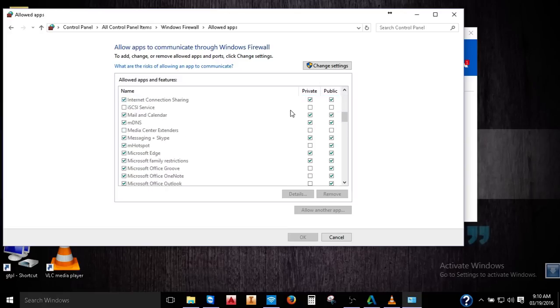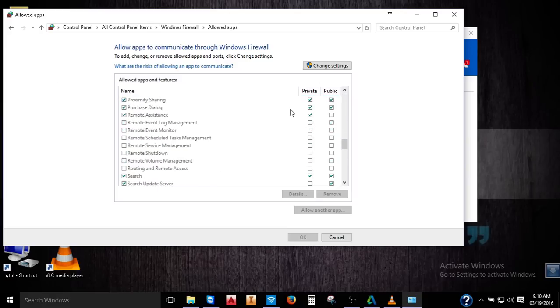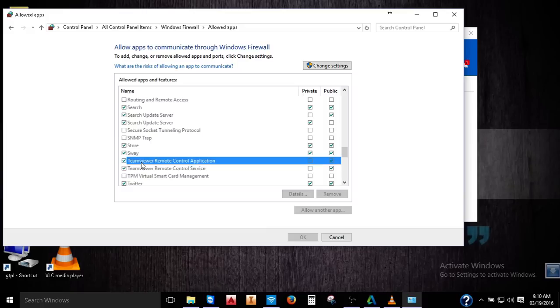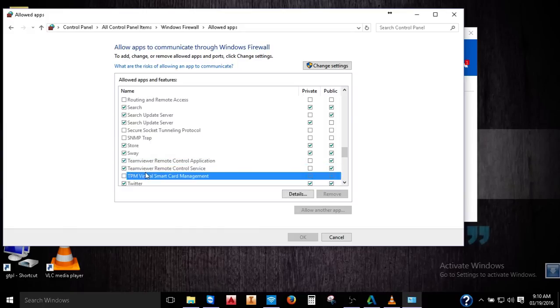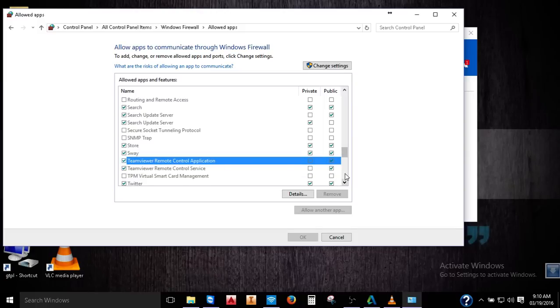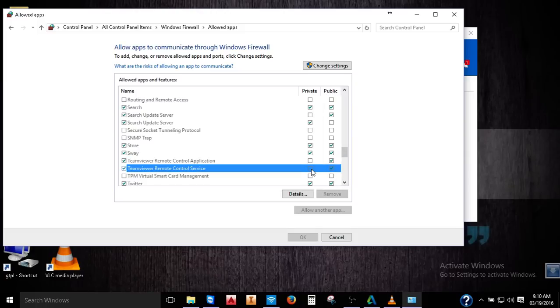And you can see here the list of the software. This is TeamViewer. It chooses your network, public or private. Take both.